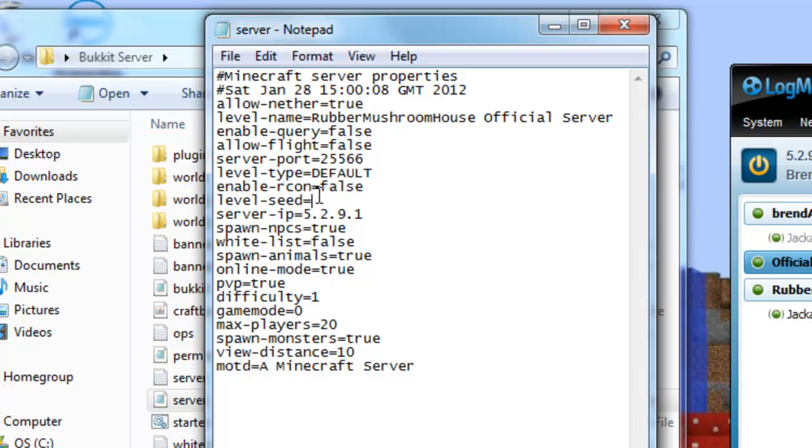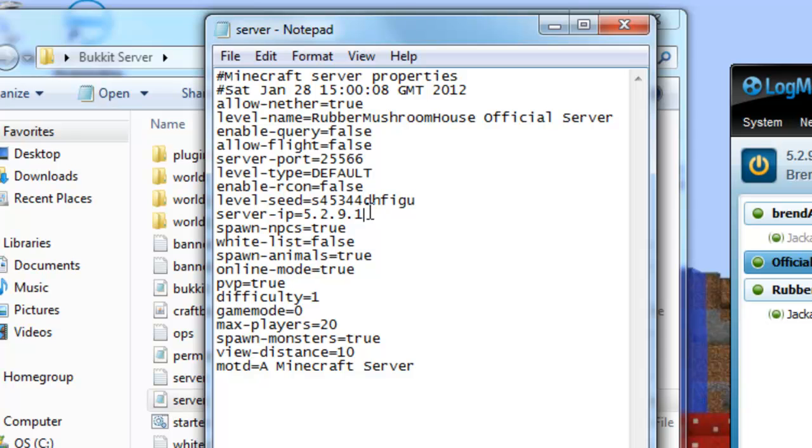I have no idea what it is. But this is the seed. Let's do a bunch of numbers and letters. So yeah, I need to go for a minute. Bring you back late.